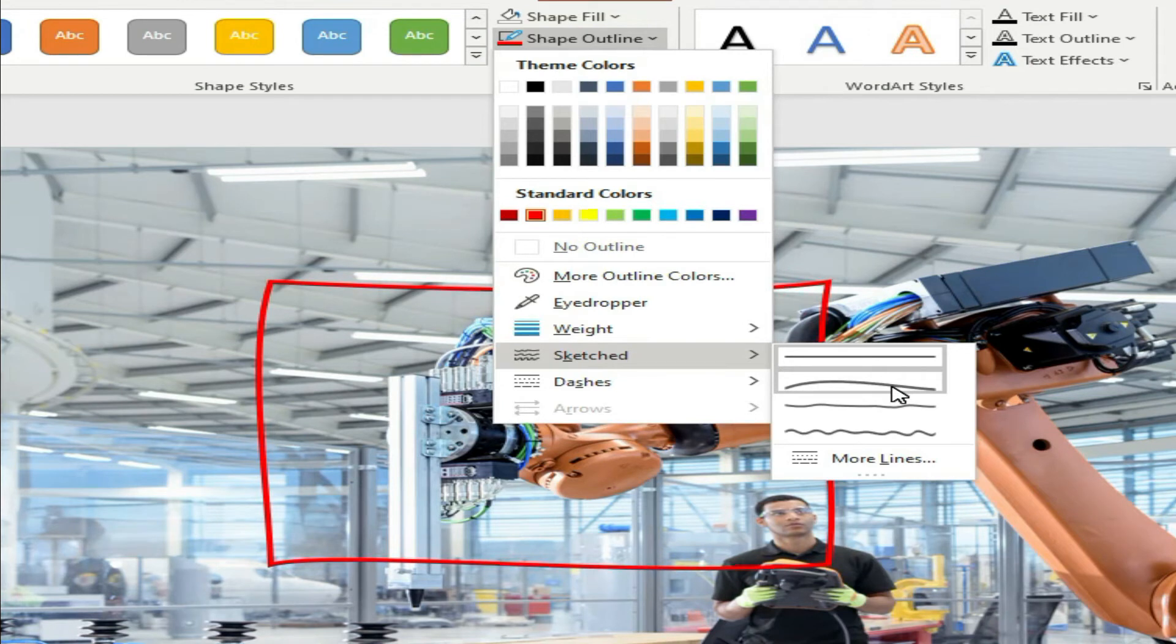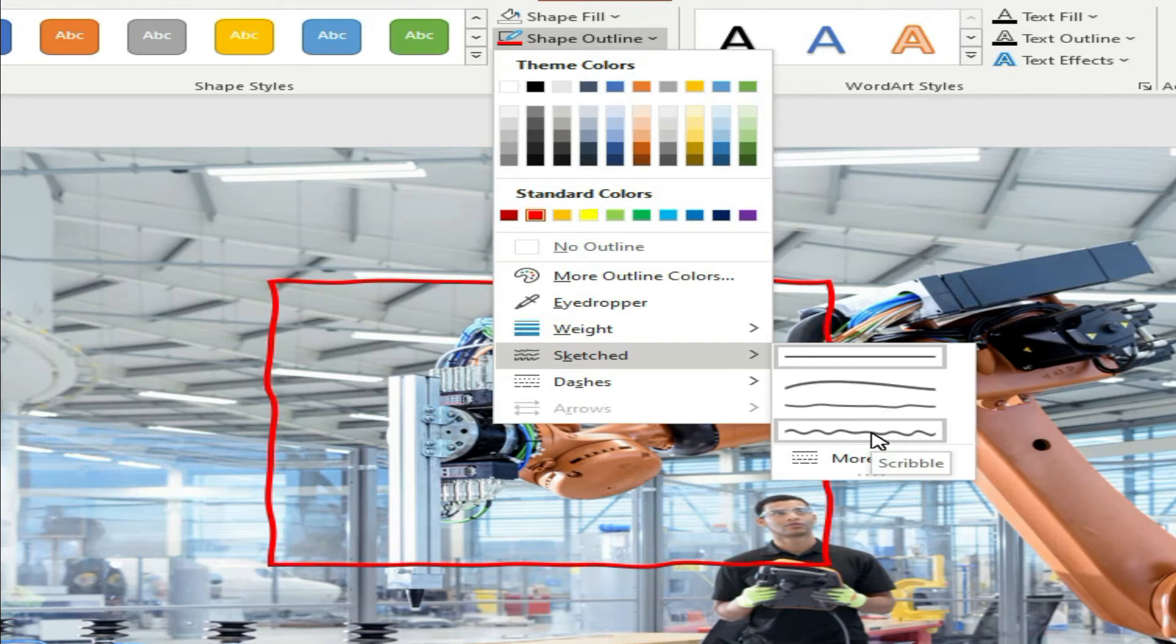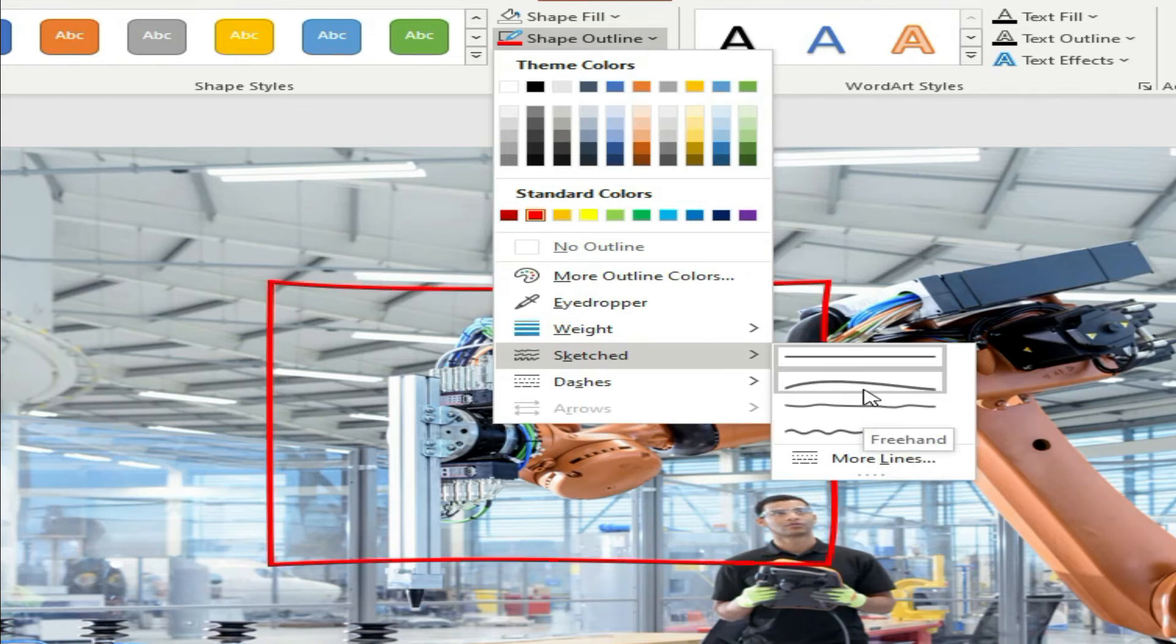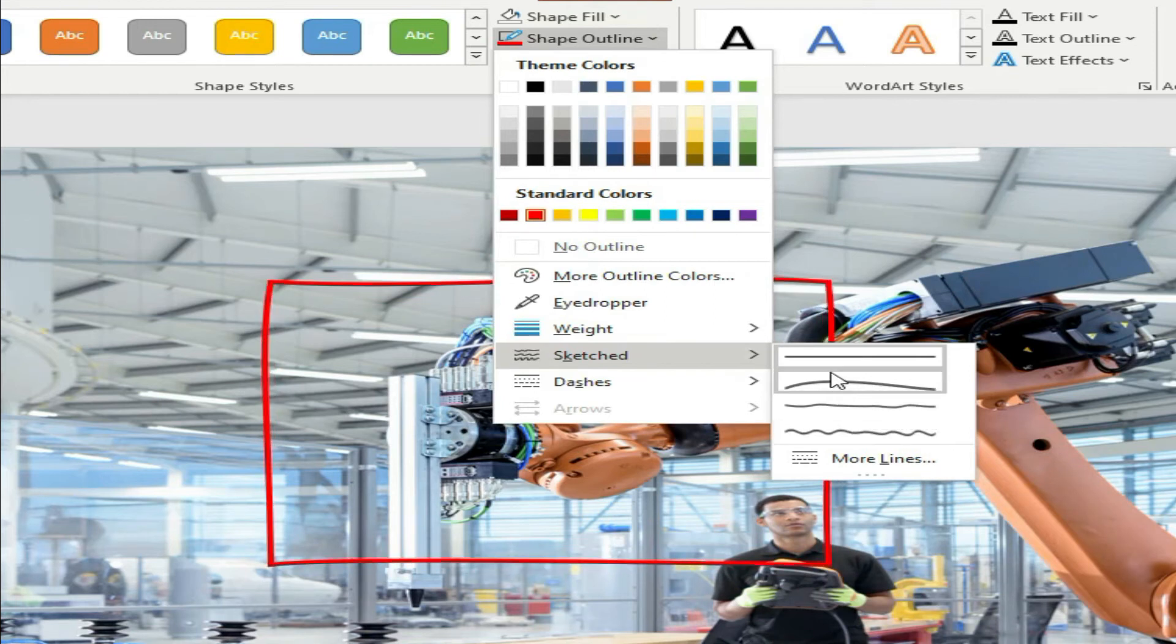So you have different kinds of effects that you can use: curved, freehand and scribble. Those are the three effects that you can use.